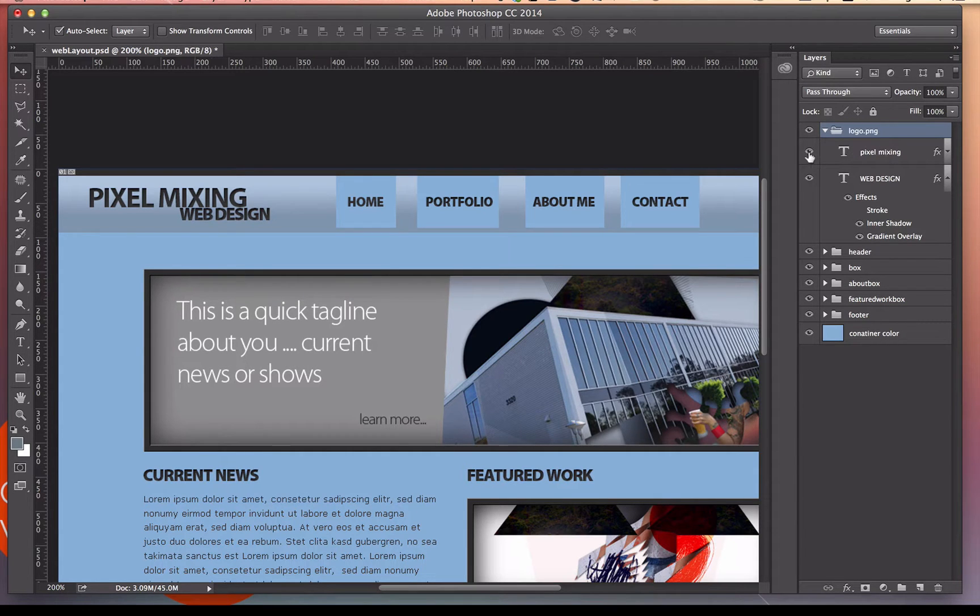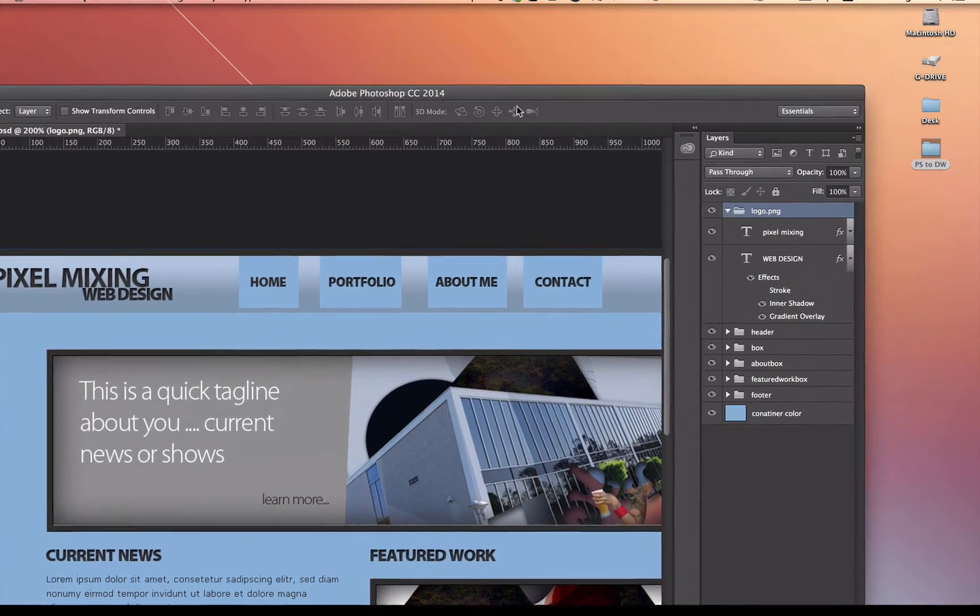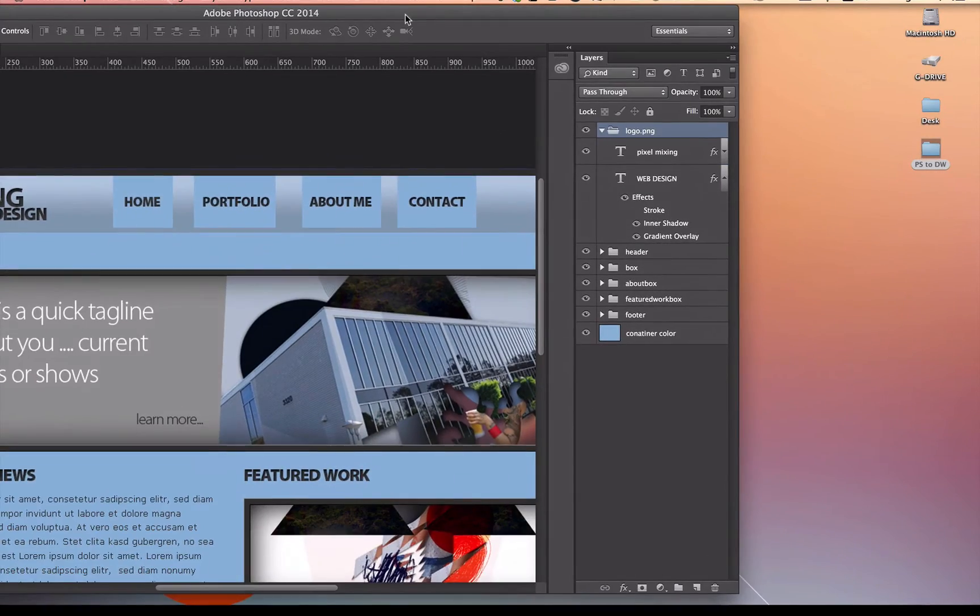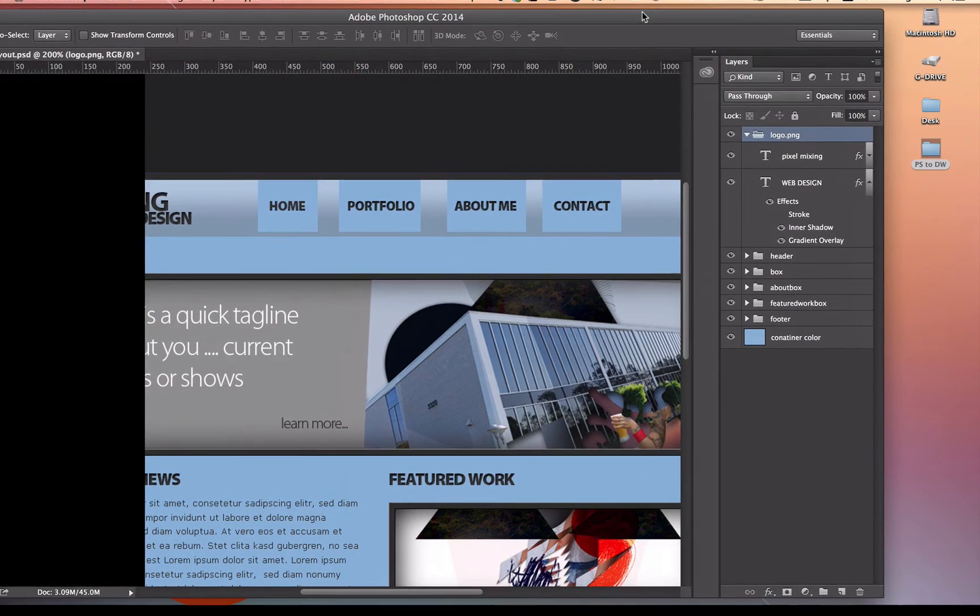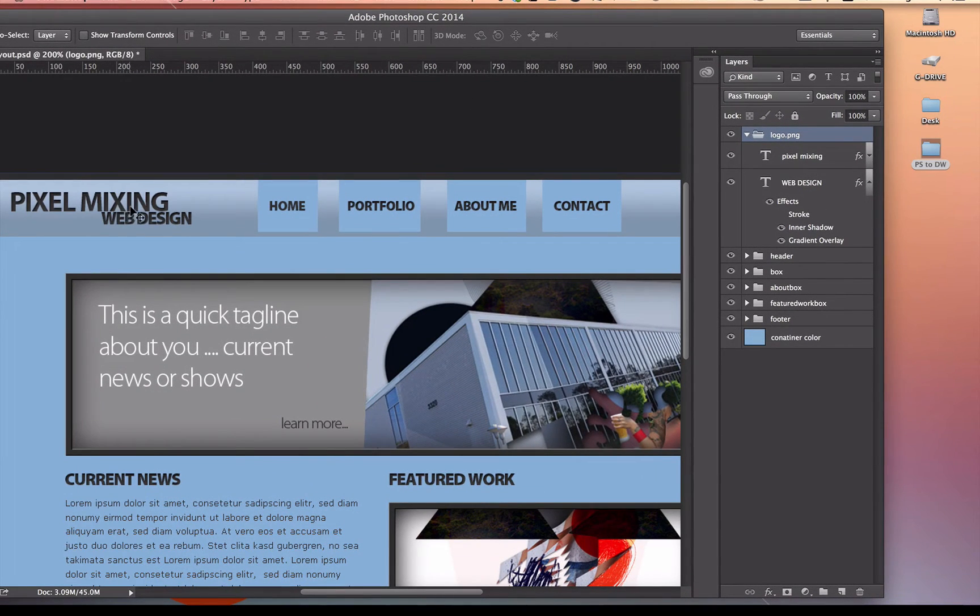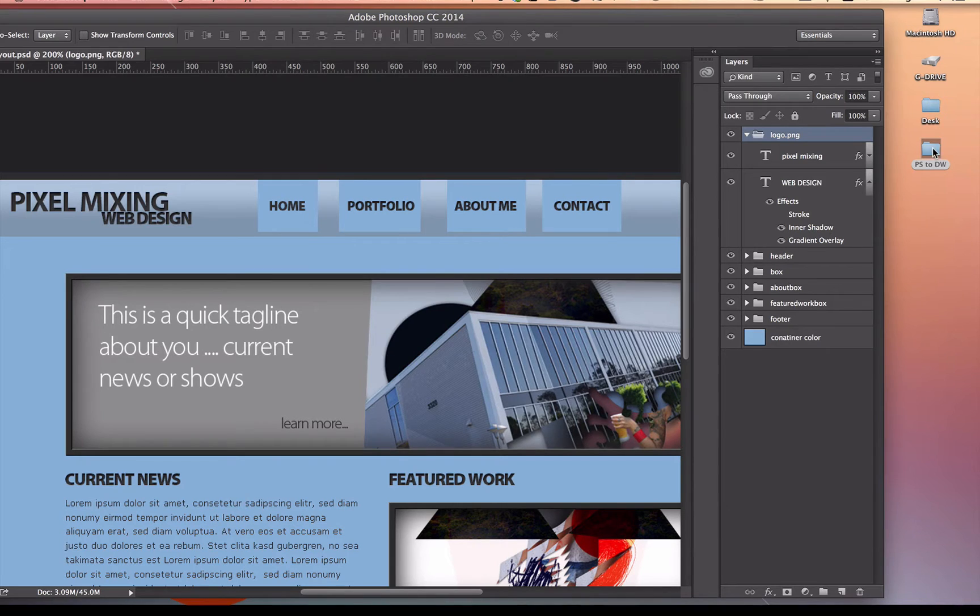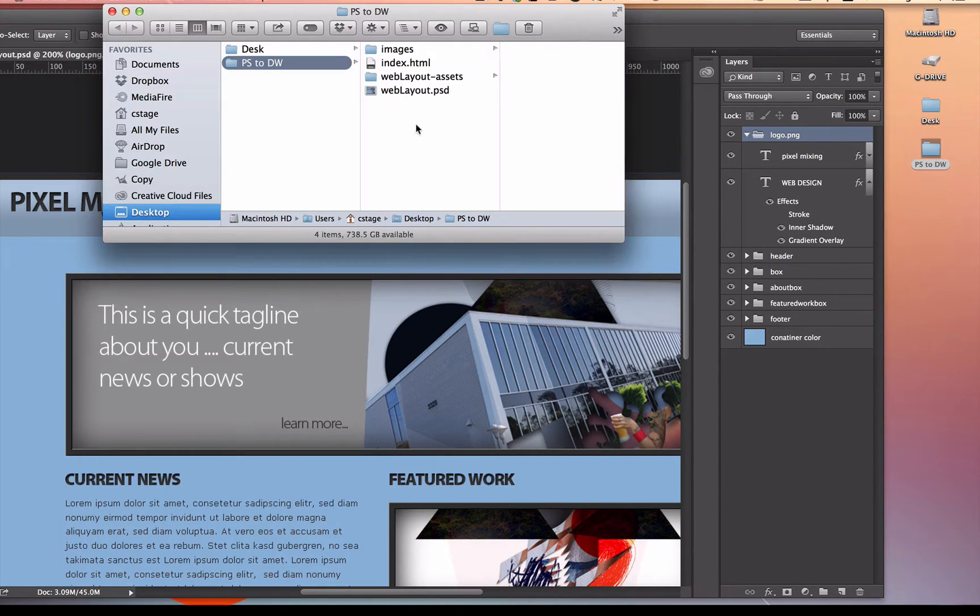As soon as I do that, it's going to generate that image for me in my folder, and any changes that I make will be live. So if I go and change what this logo looks like, if I change web design and move it over here, it will also change in my folder.